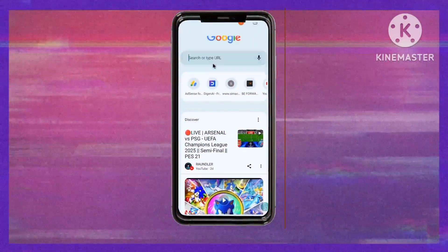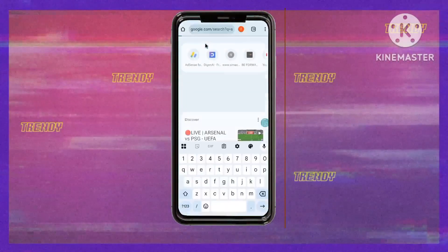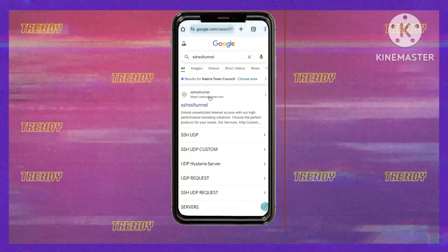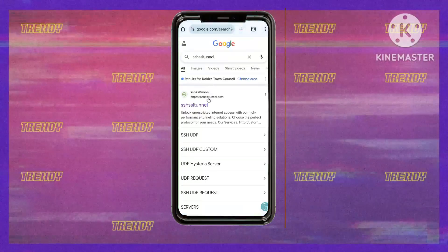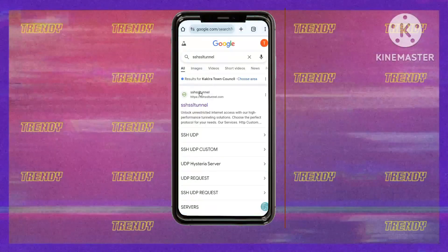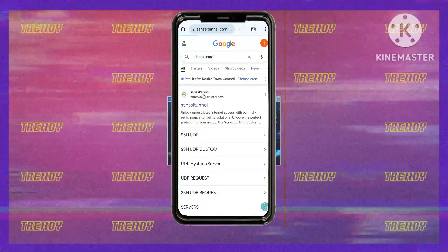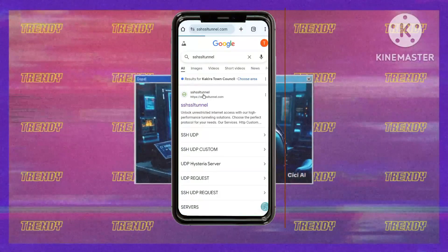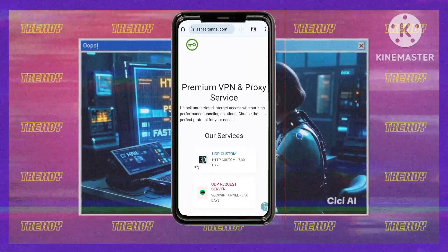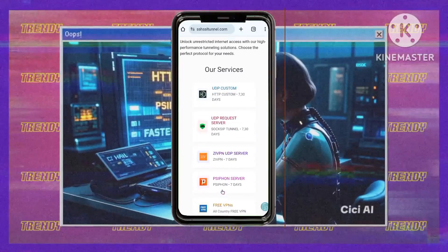First, find SSH SSL Tunnel — open your web browser and search for SSH SSL Tunnel, then click the link to their official website. Next, navigate to the Siphon server: look for the menu button on the website, click on it, then select the Siphon server option.